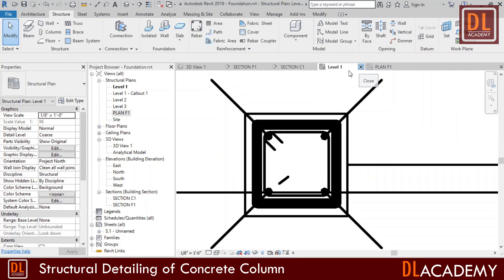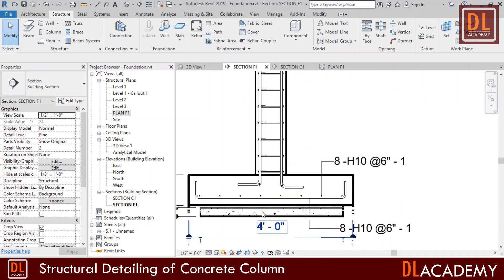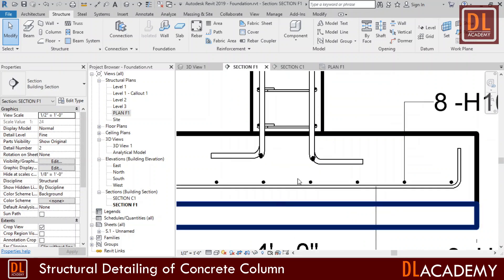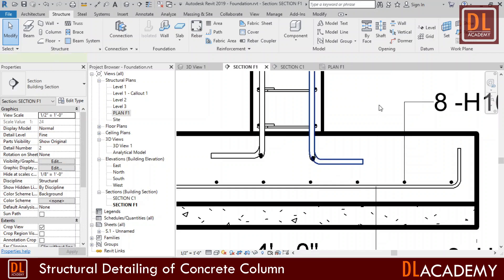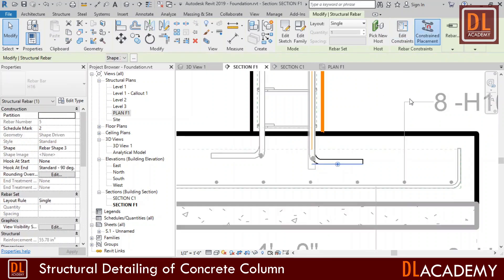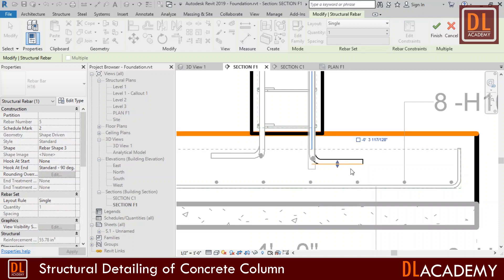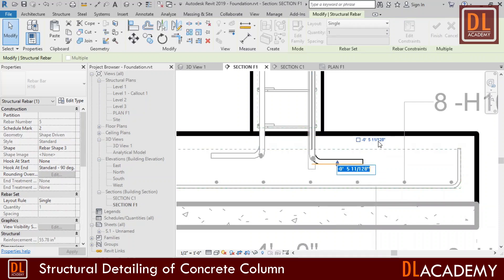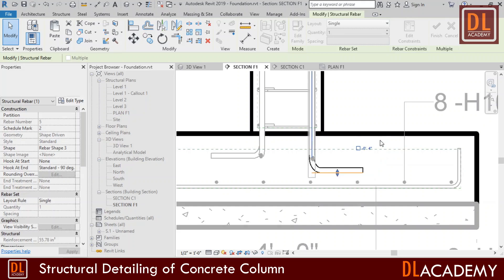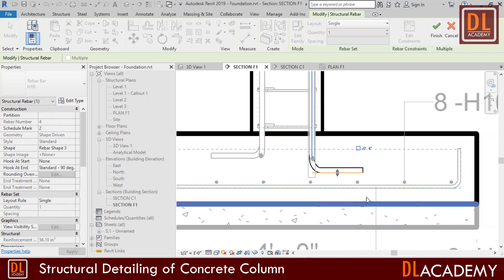So I don't need this level one view anymore and I close it. Next I move into section view of F1 and select one of the main bars and click edit constraint. Here I want to set the start constraint of the bar. So I select the line relative to the bottom line of the foundation. Then I check with the constraint value of minus 4 inches.